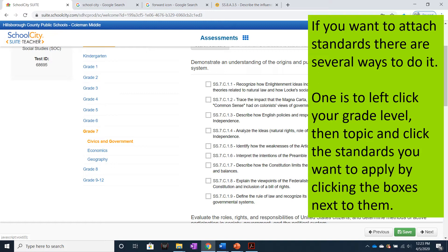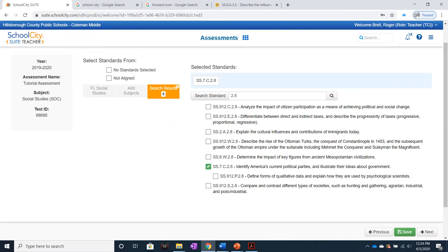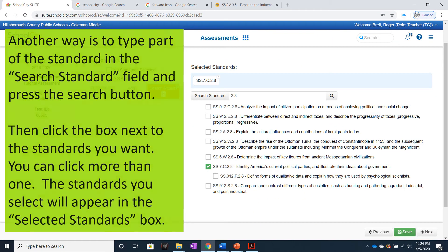One way is to left-click on your grade level, then Topic, and click the standards you want to apply by clicking the boxes next to them. Another way is to type part of the standard in the Search Standard field and press the Search button, then click the box next to the standards you want.